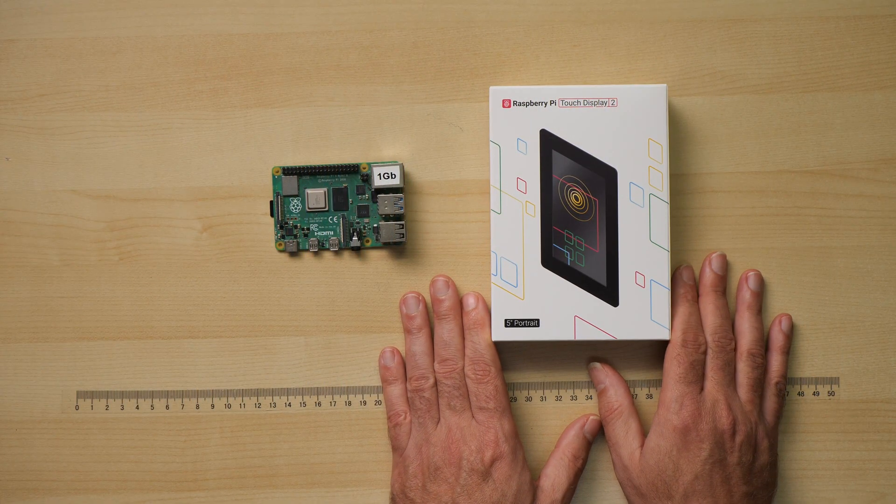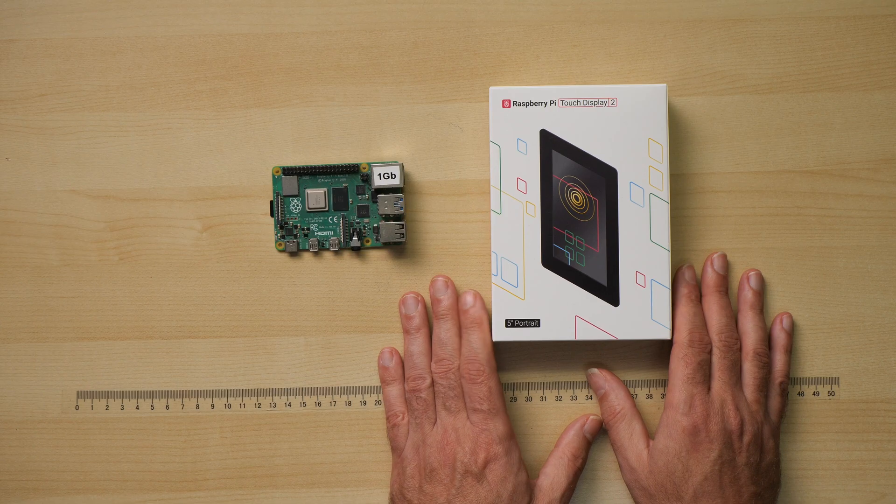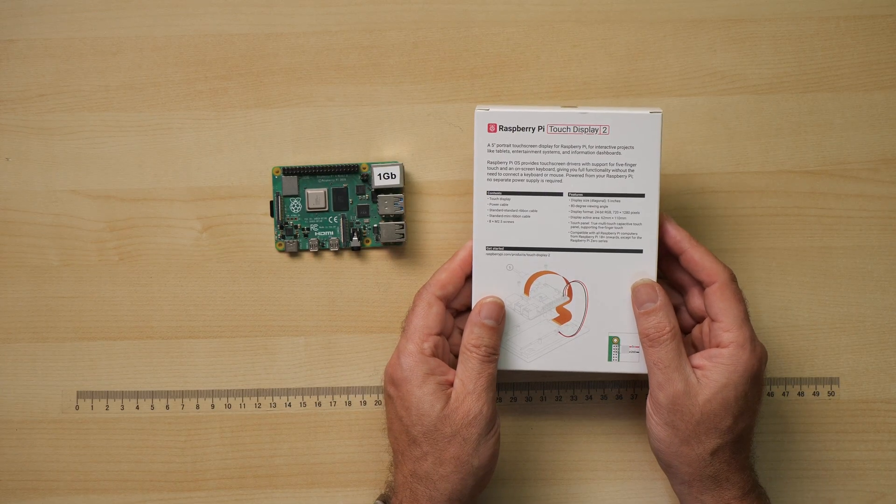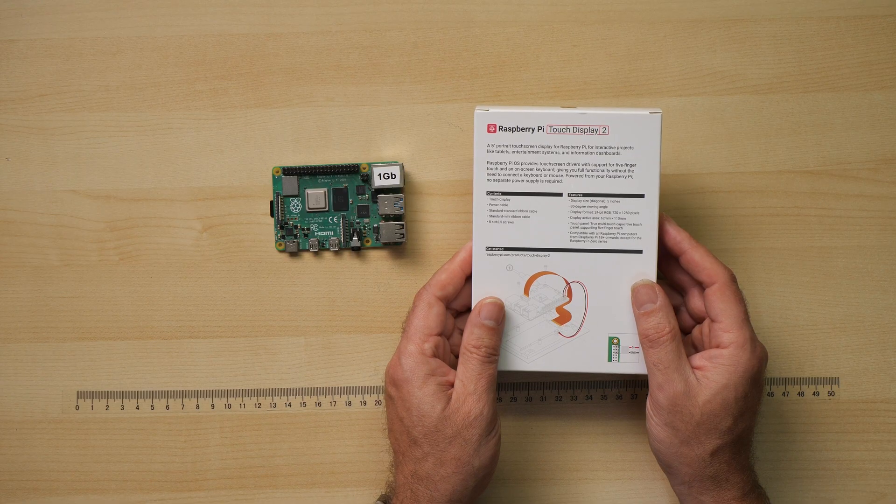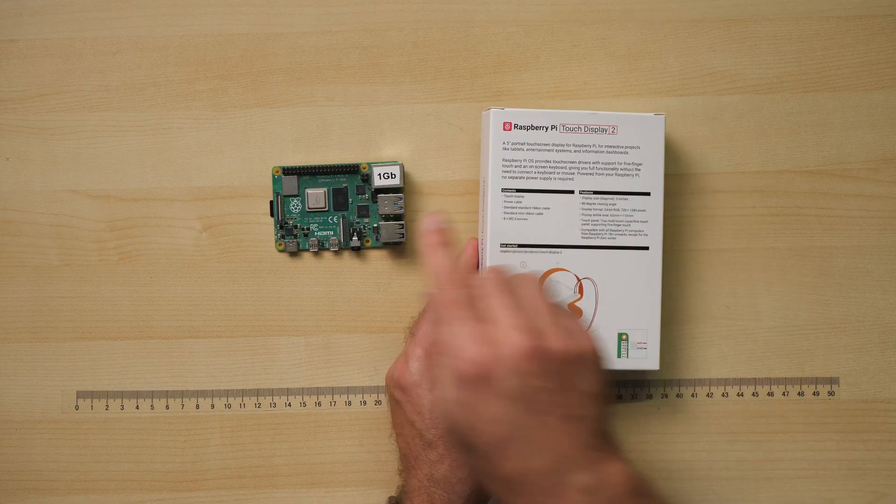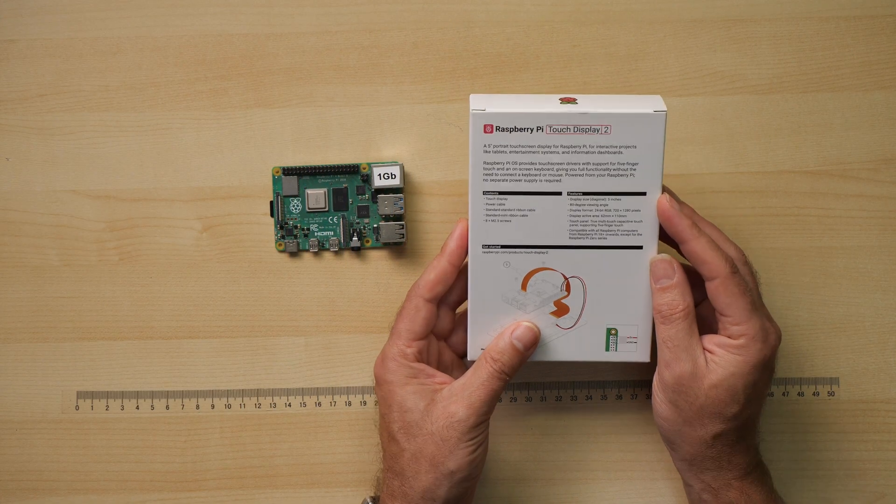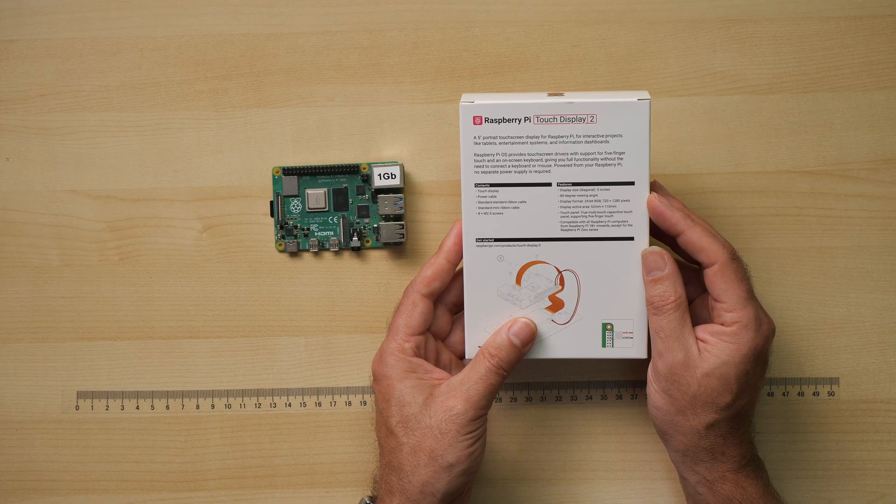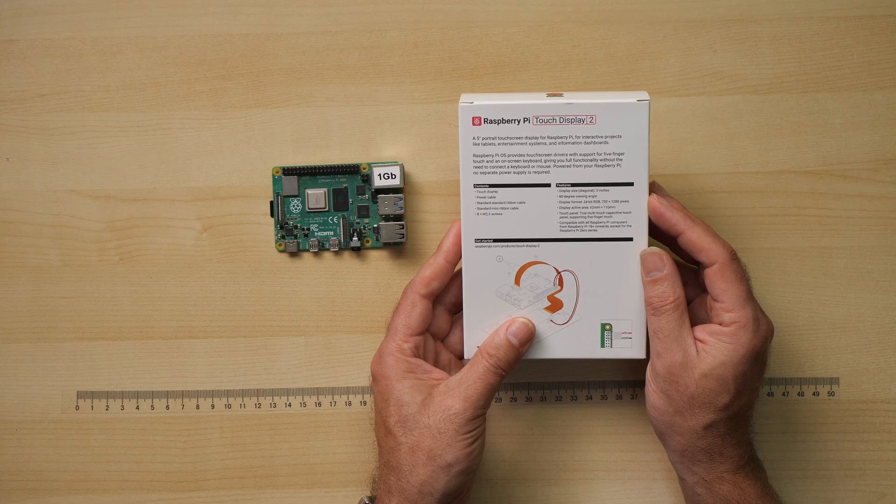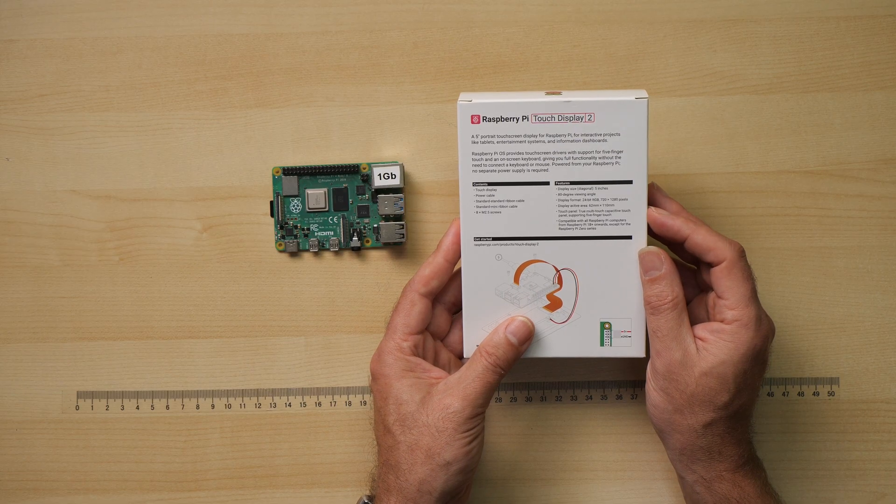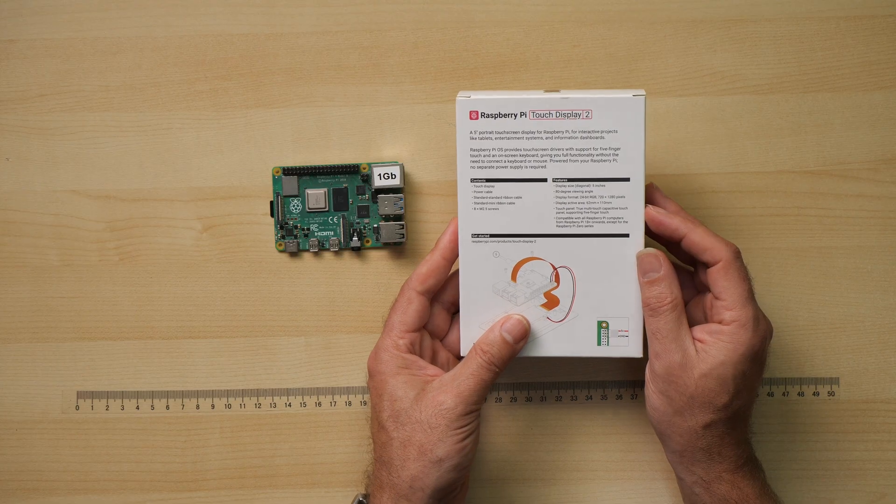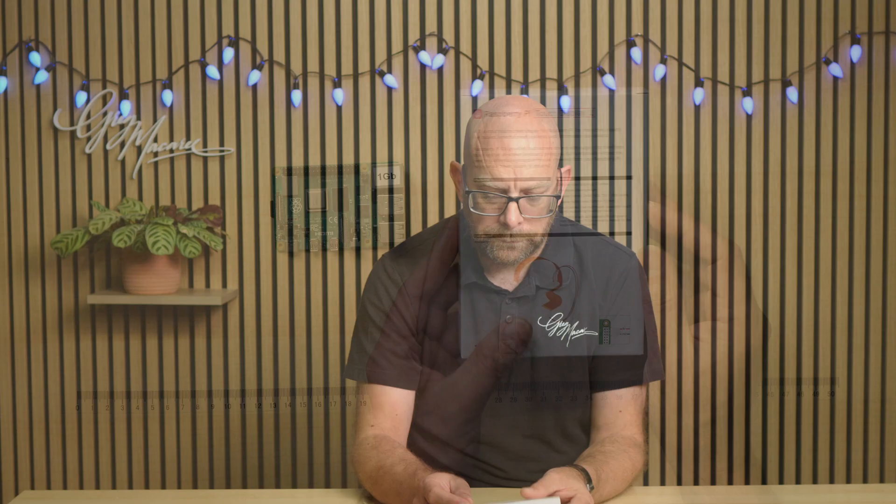And then to demo it itself we've got the Raspberry Pi Touch Display 2, which is a little five inch touch monitor or touch display that claims it's compatible with the Raspberry Pi from the Pi 1B onwards. So that's the 40 pin GPIO versions, not the original funny looking one. Now this comes with a touch display, a power cable, ribbon cables and some screws. It has a five inch display, it has an 80 degree viewing angle apparently, 720 by 1280 pixel resolution, true multi-touch capacitive touch, up to five finger touch.